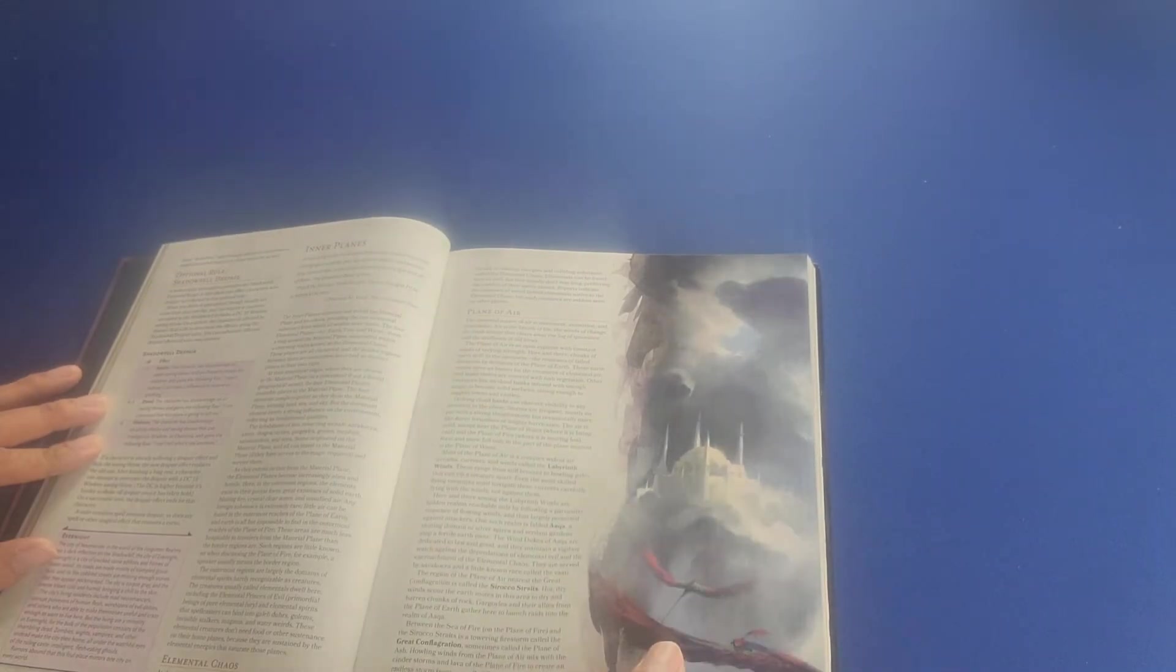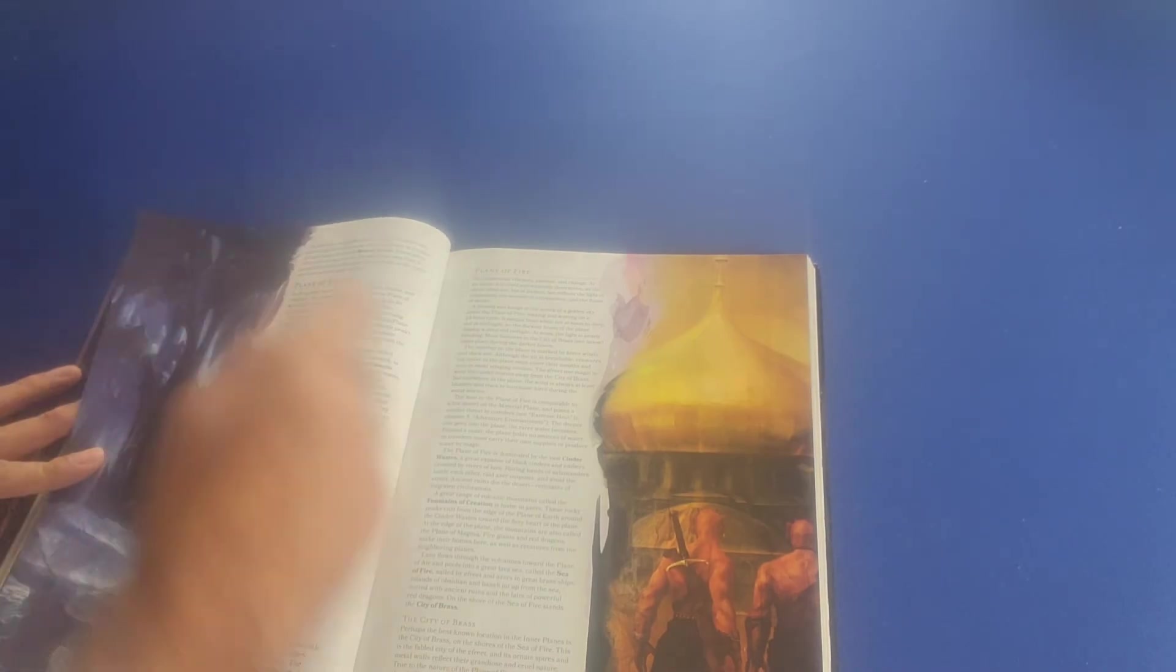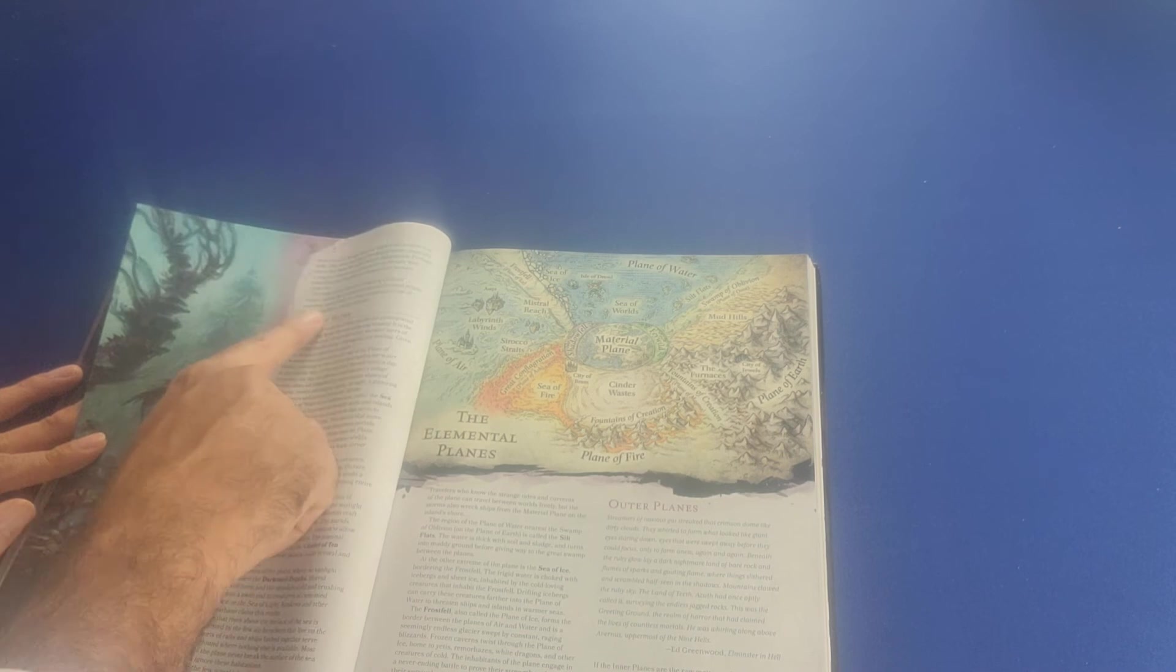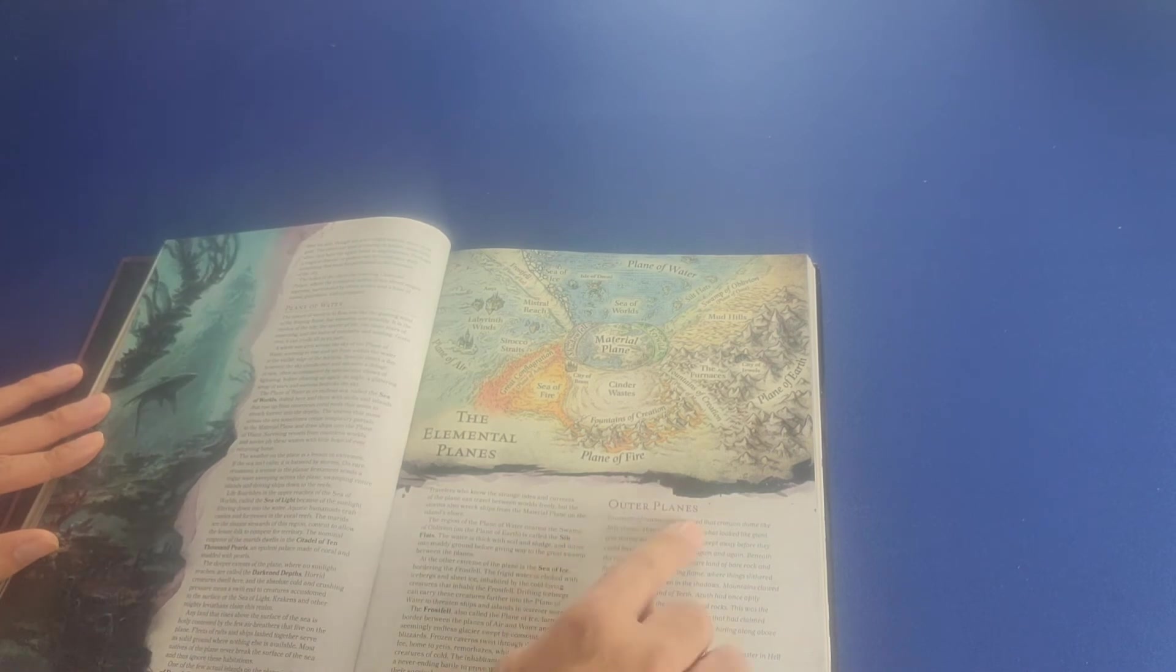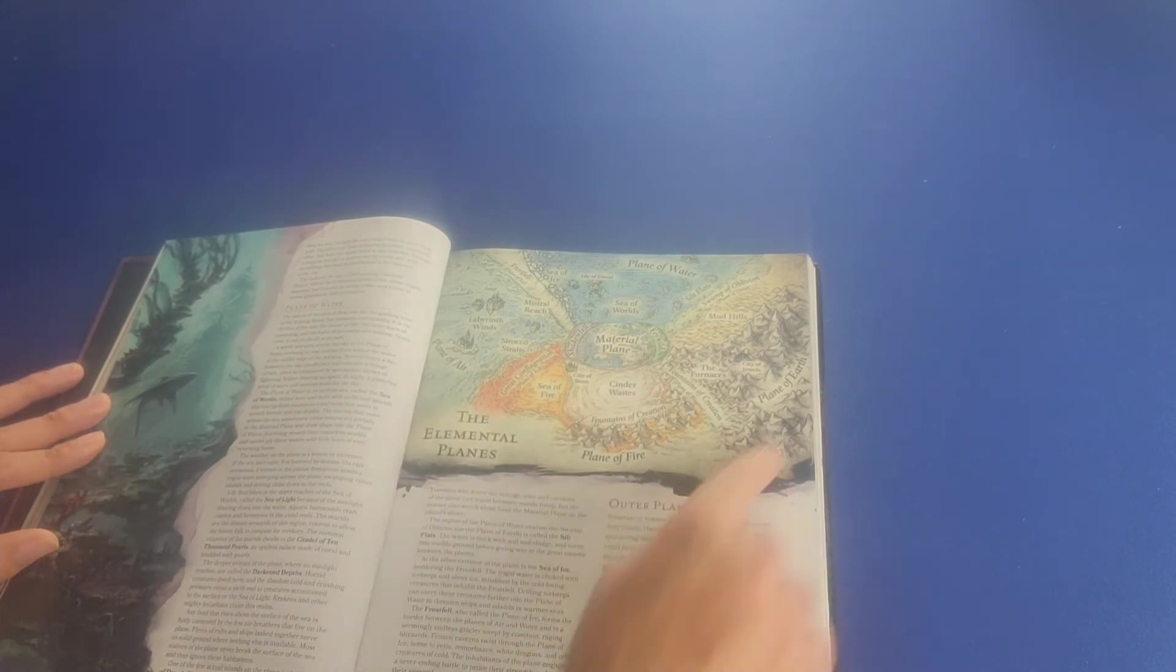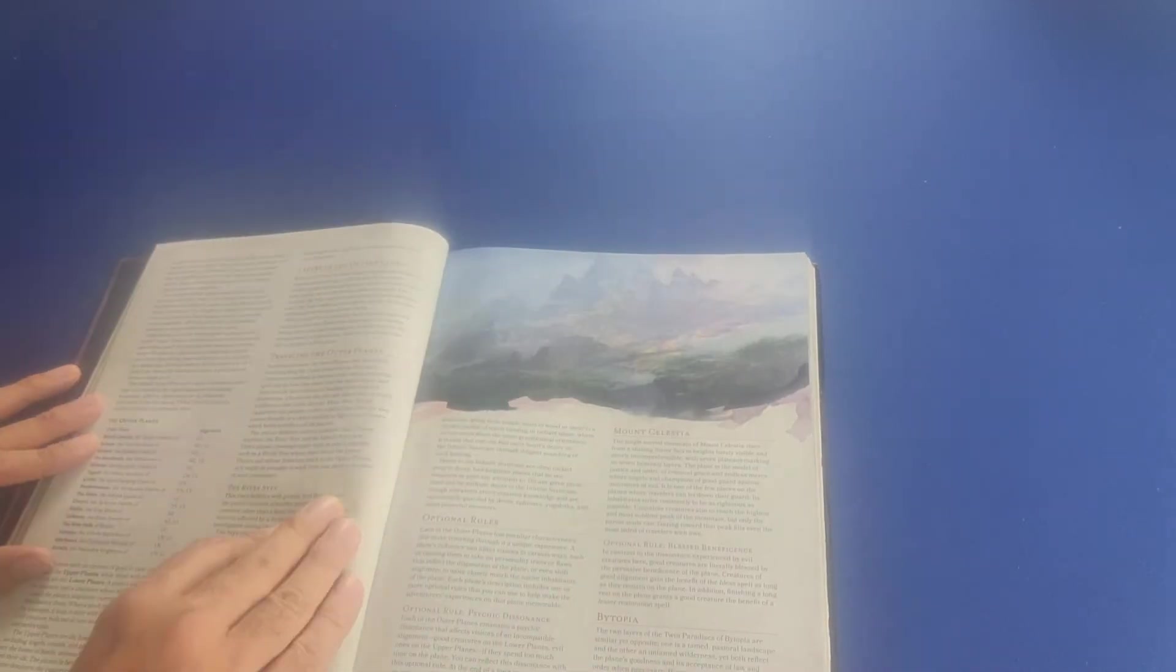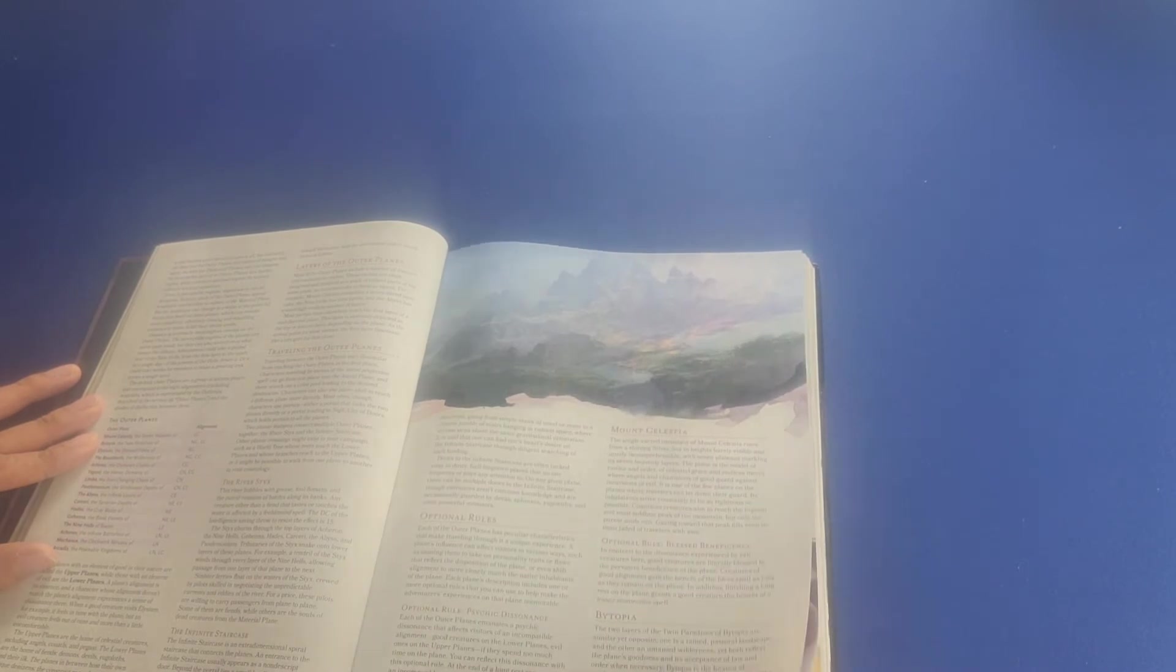We have the inner planes, the elemental chaos, the plane of air, the plane of earth, the plane of fire, and of course, the plane of water. Then we have the outer planes. I really like this depiction here, this image here. The outer planes. It talks about the layers of the outer planes and traveling the outer planes.